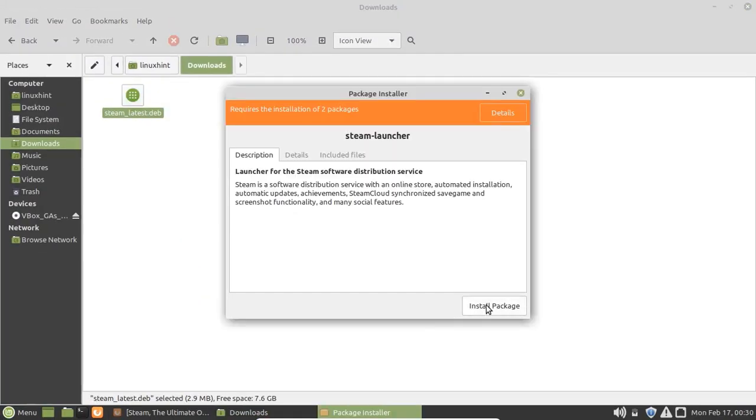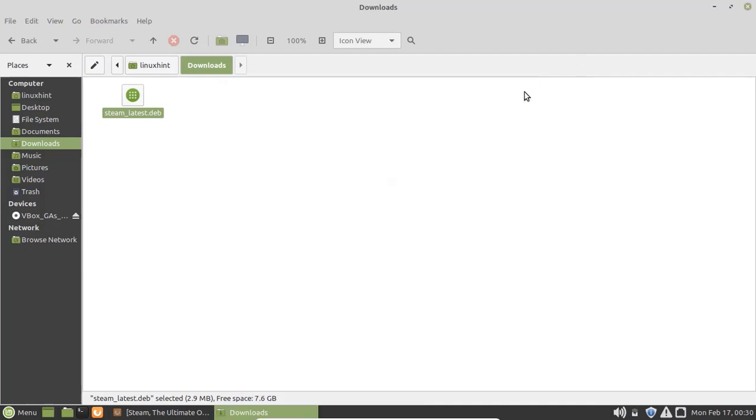When you click on this option, the installation process will begin. The other option is to install Steam by using the terminal, and we're going to use this method in our video. So fire up the terminal.